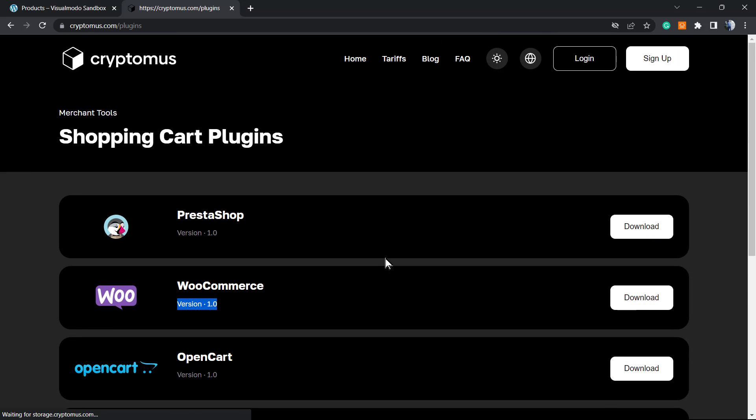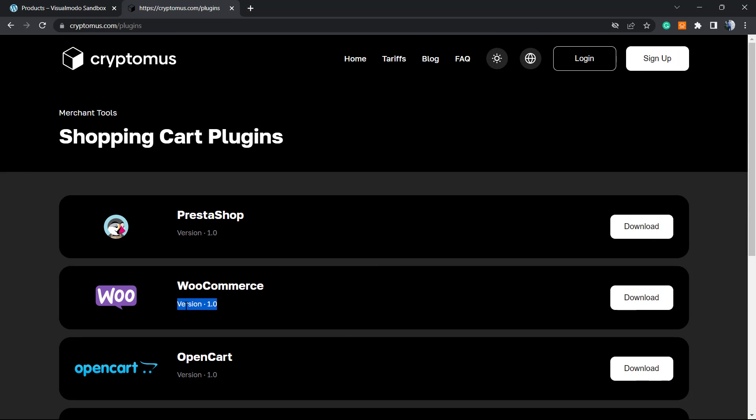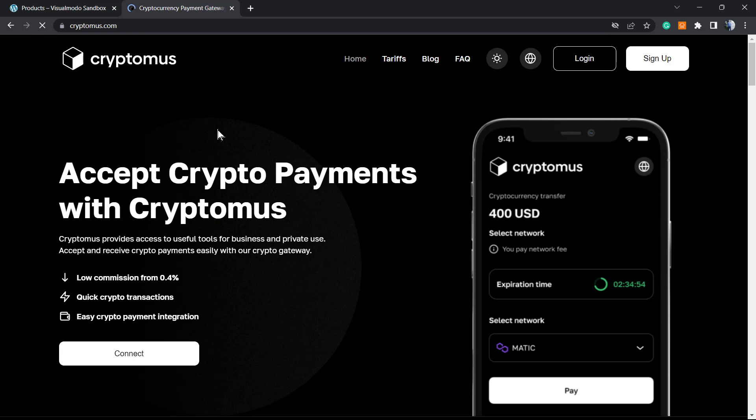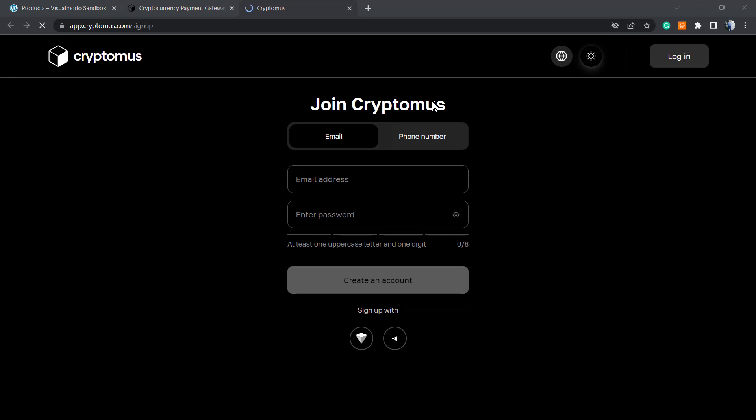We're going to be using WooCommerce, so I'll click here to download it. Here's the plugin - I'll install it on my WordPress later. Let's get back to the homepage and create the account. I'll click the connect button at the bottom right.